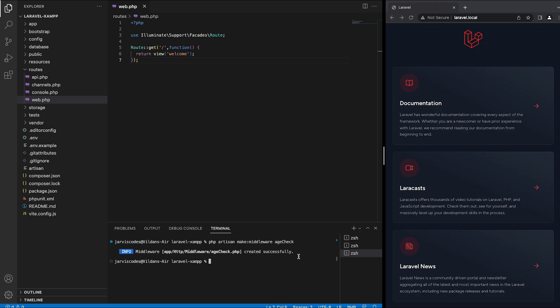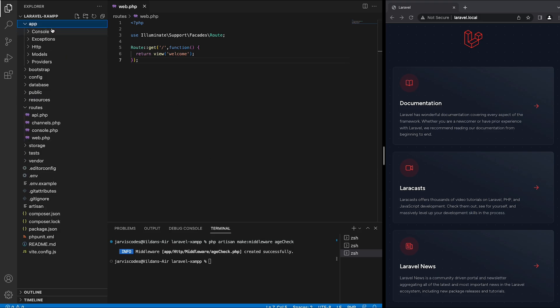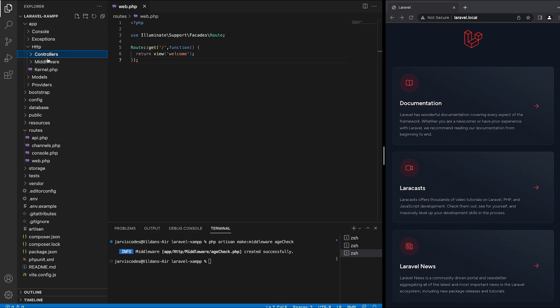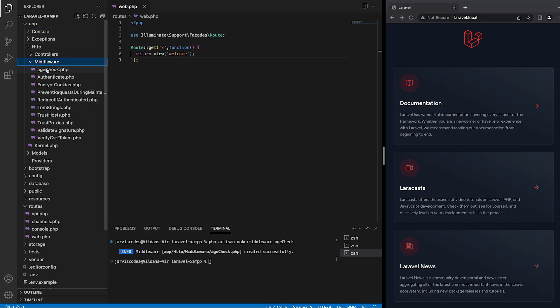Once you click on enter you will see middleware created successfully. If you go inside the app folder, then HTTP, then middleware, you will see pre-built middlewares alongside the middleware that we just created.